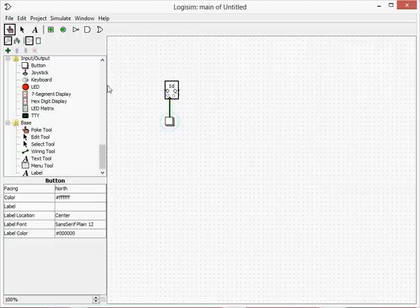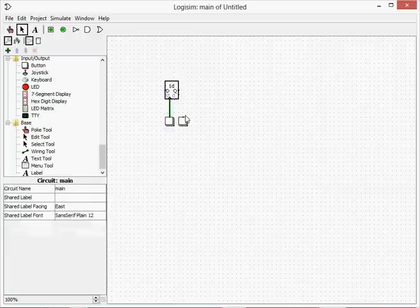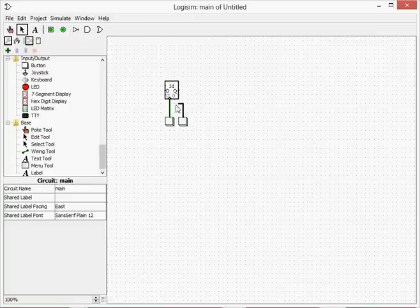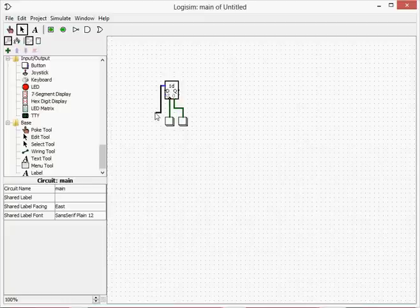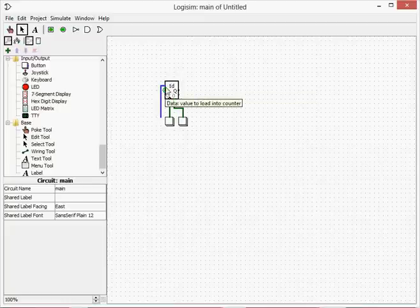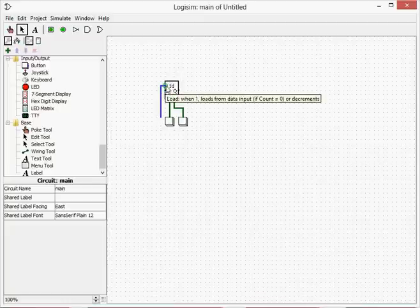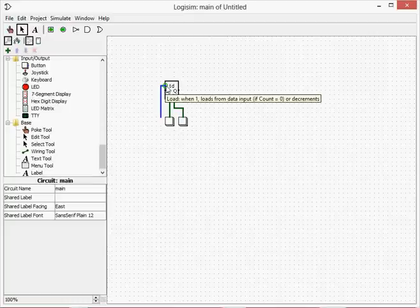So that's our number, and to clear it we can add another button, this is going to be our clear button, and connect that to here. And this button, this here is, if it's true, it will, well as it says here, when it's one, if the counter is zero it will decrement.